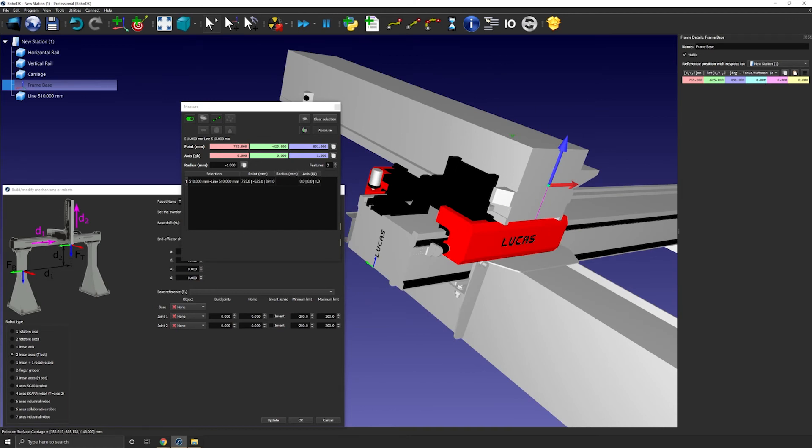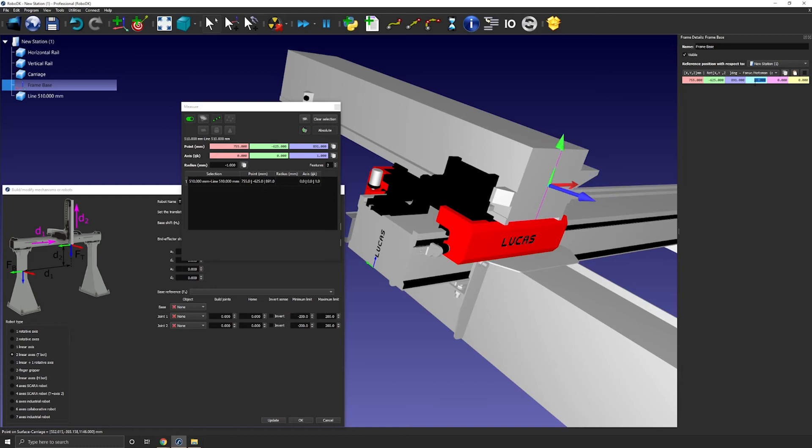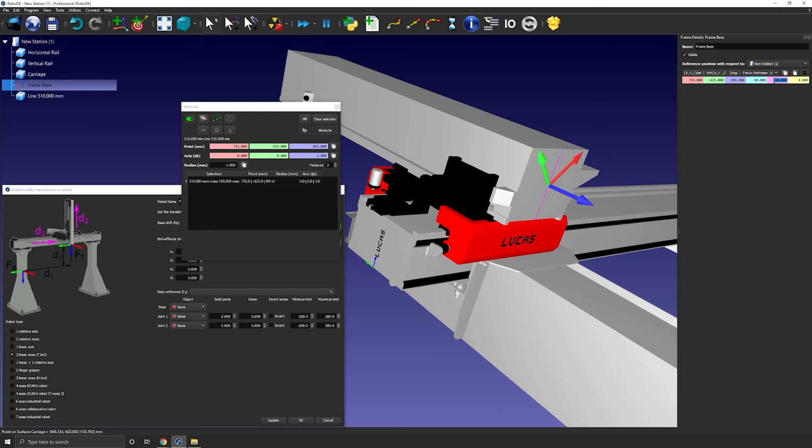Now we just need to make sure the orientation are the same. For that to happen, I need to rotate counterclockwise 90 degrees around X. That means a rotation of 90 degrees. Then I will need to rotate 90 degrees around the Z axis. So just like that. Perfect. Now everything should match.